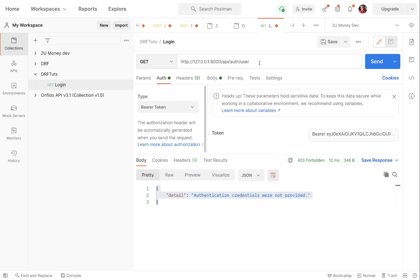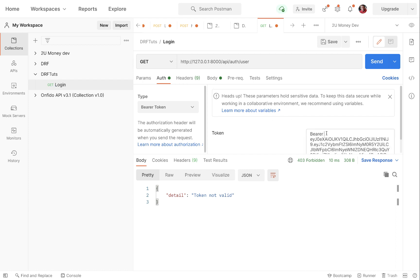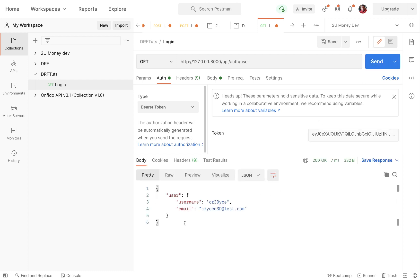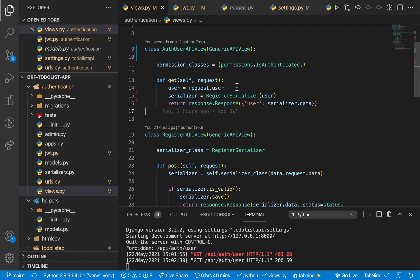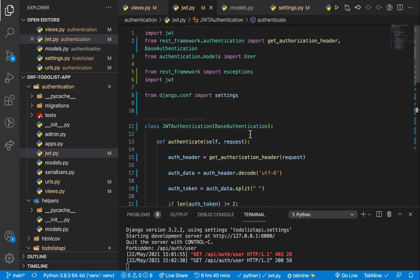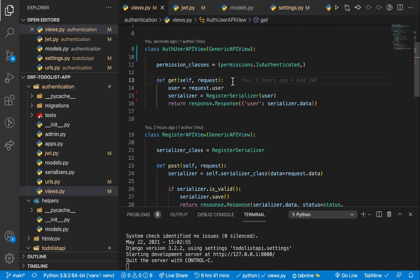Now if we test again, we get 'Token not valid'. That's because we were sending 'Bearer' in the token field manually while Postman was already adding it. So we remove the 'Bearer' prefix ourselves, click Send, and now our application returns the user who has this token. In our view we just do `request.user` and Django REST framework already did the authentication using the method we described.